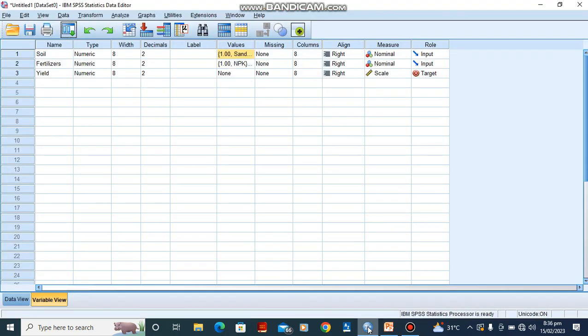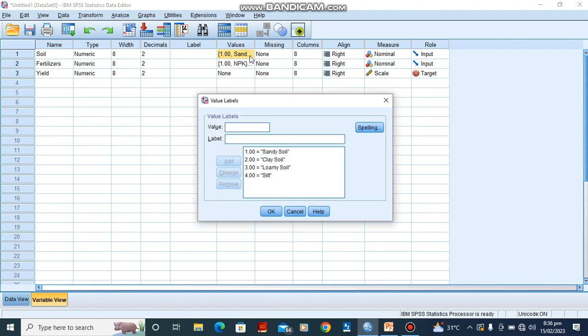Alright, so here is our SPSS, the soil, the fertilizer, and crop yield. For the soil, we are having four types of soil which we have coded as one, two, three, four: sandy soil, clay soil, loamy soil, and silt.